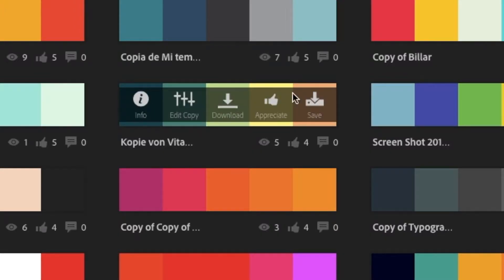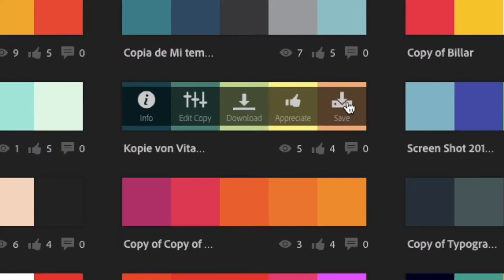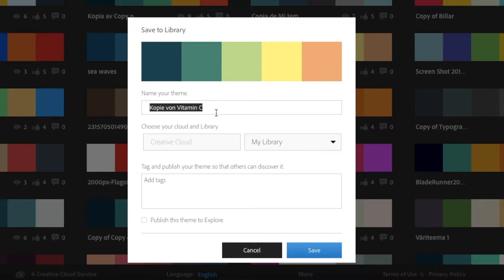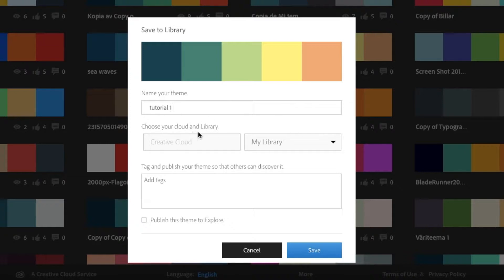I'm going to click on save. This window pops up. You can choose it and make it anything you want. Let's just say Tutorial 1, and then you can choose your cloud library. Here you can choose any of the libraries that you want.